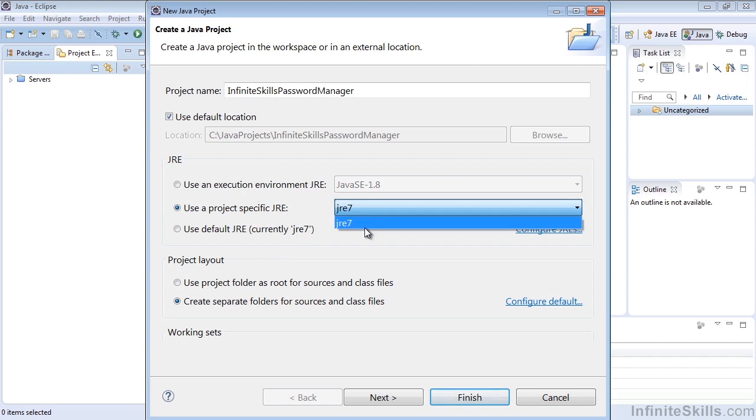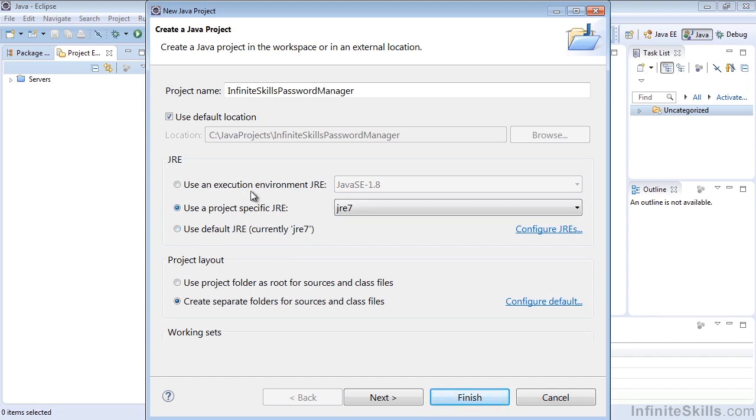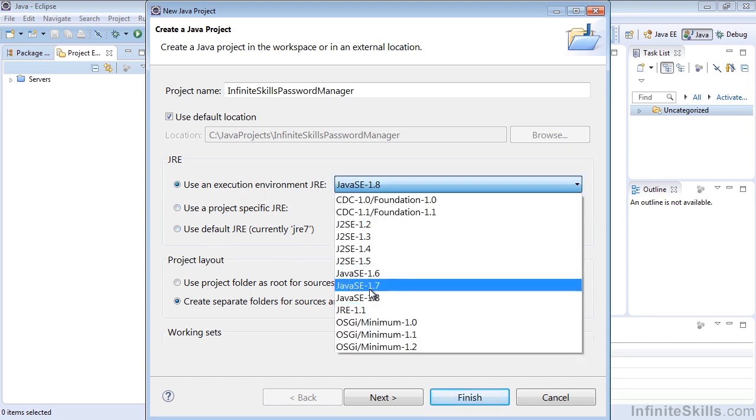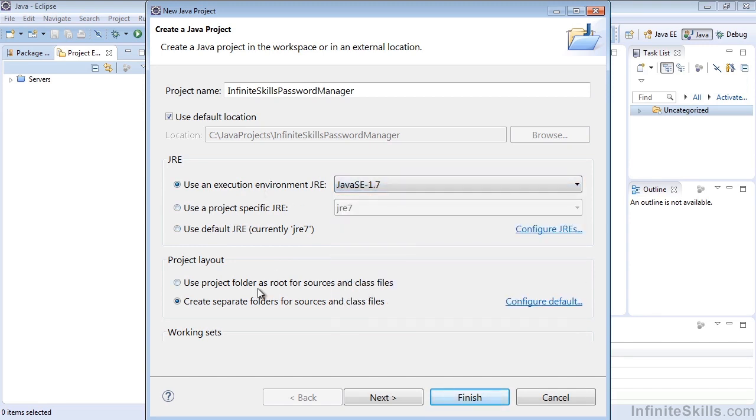If you have different ones set up, then you could, of course, select that. So right now, my default JRE is actually JRE 7, even though I do have 8 installed. So I'll just leave this as 7. And again, you can select if the project is going to be the root for sources and class files, or if you want separate folders. I recommend separate folders. It's just easier to manage.